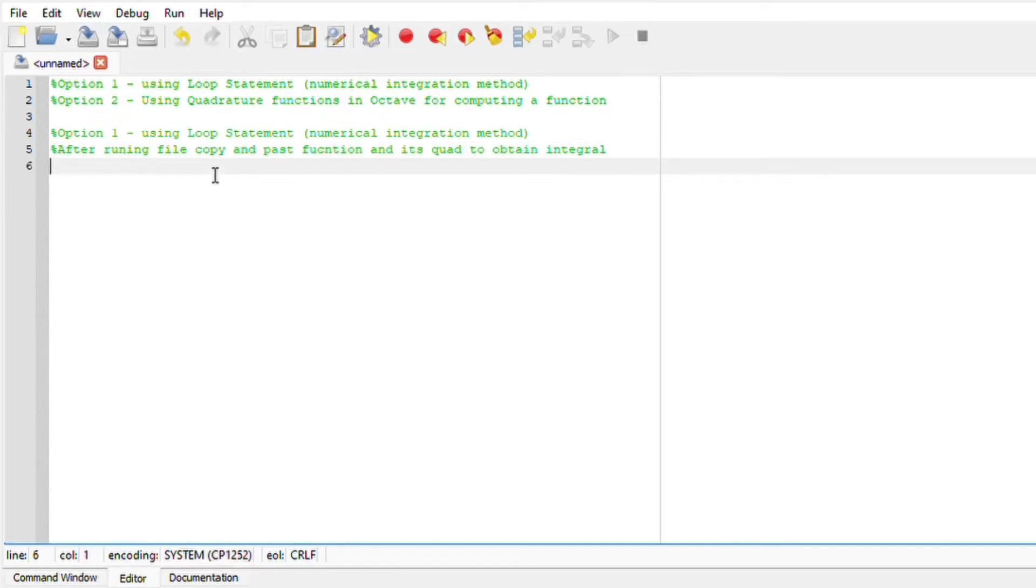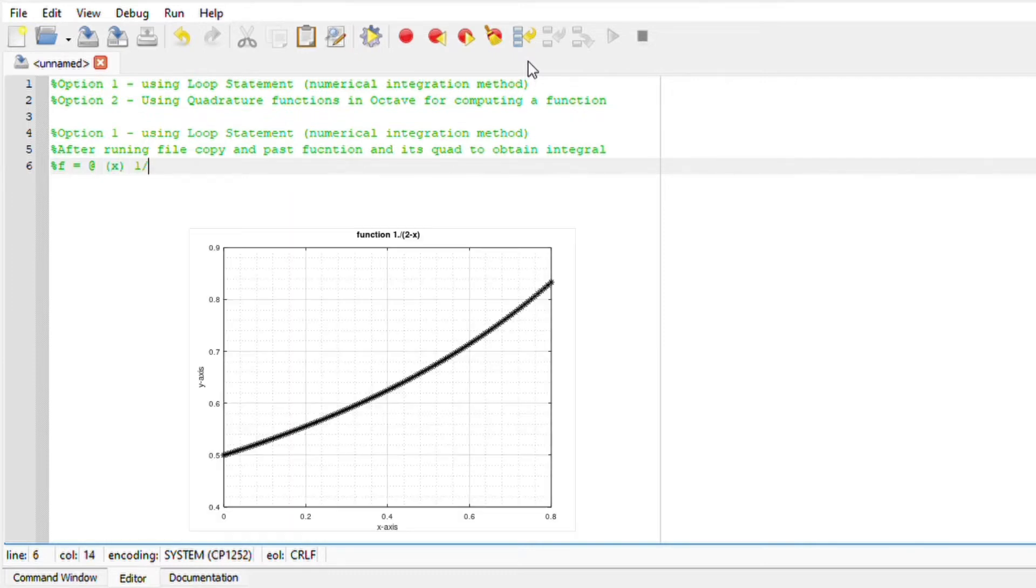Hi there and welcome back. In your numerical analysis classes, you should have learned about the Simpson method integration. We are now going to look and implement it into Octave.